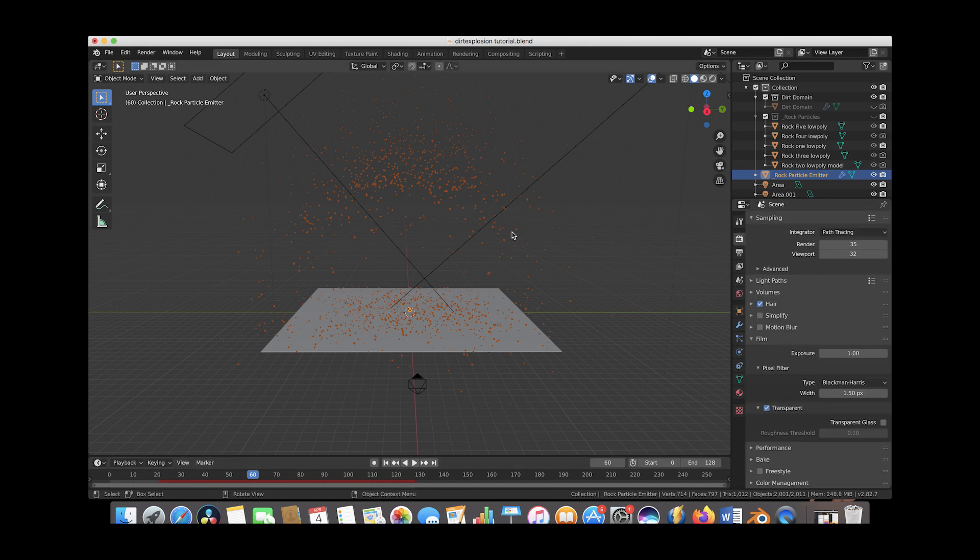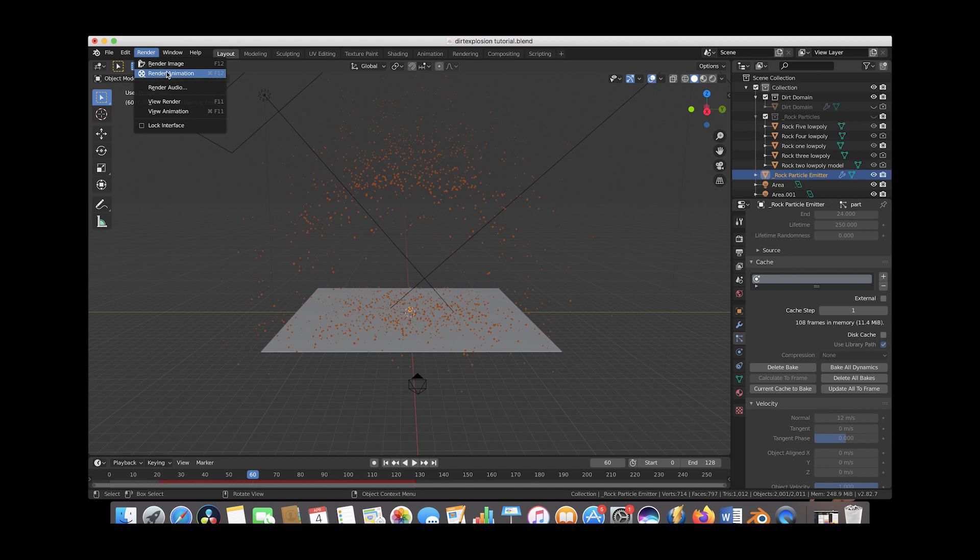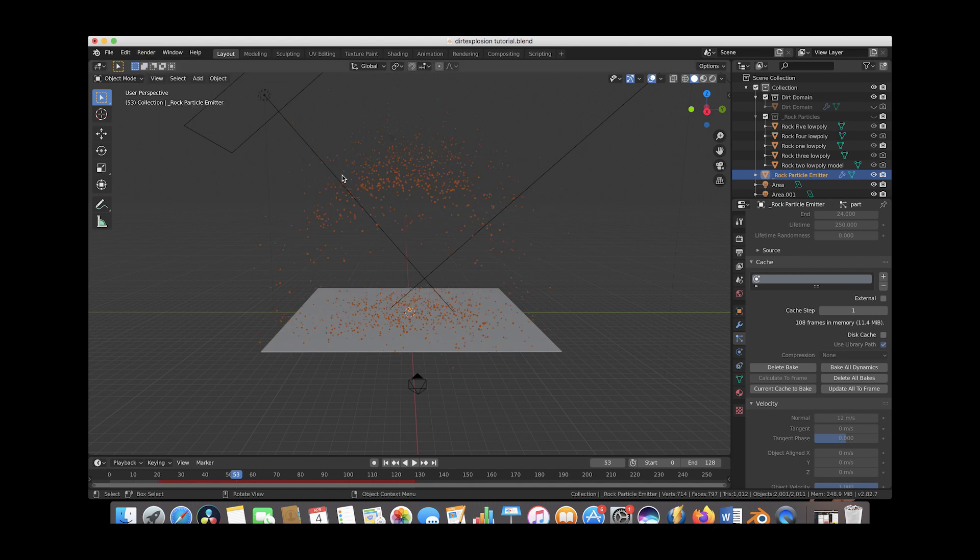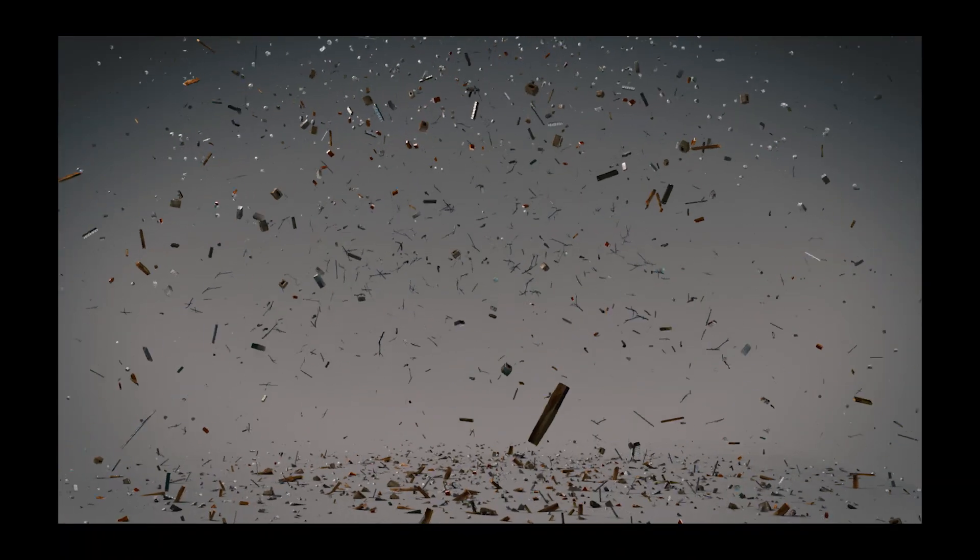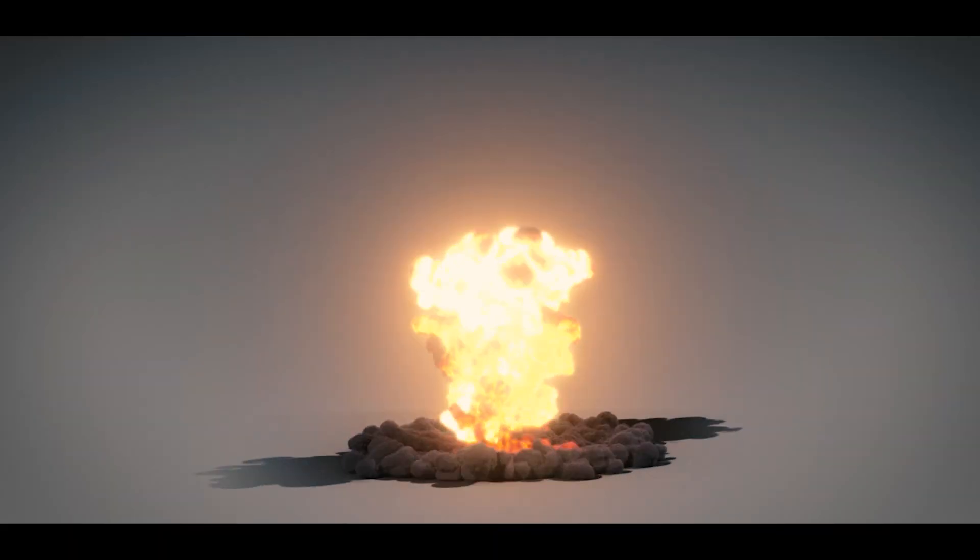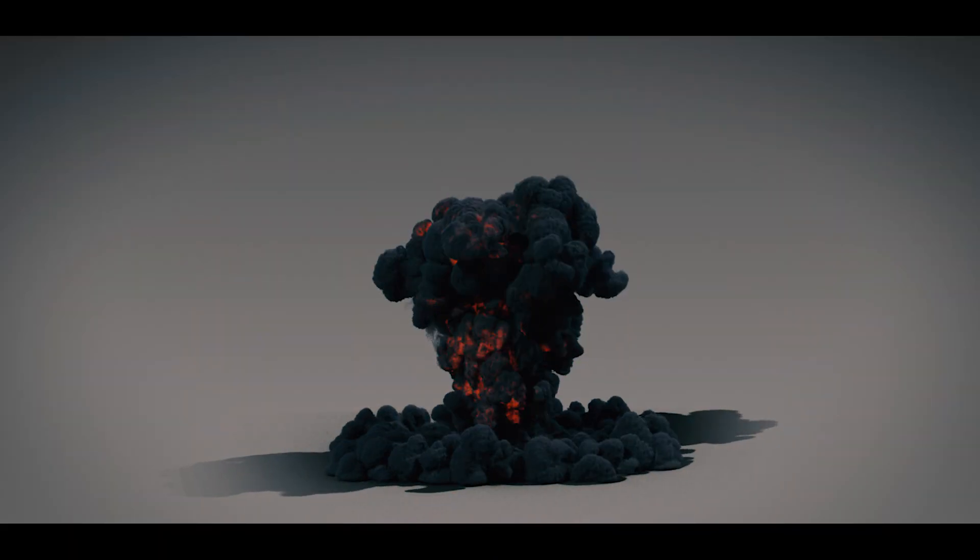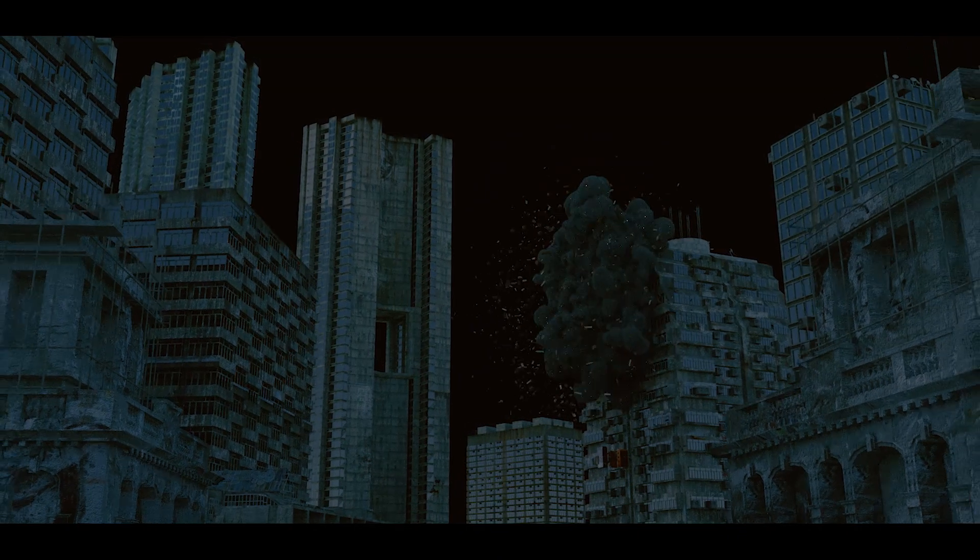And yeah that's pretty much it guys. Once you have something that you like go ahead and bake your particle cache here and you can just render out your animation or image right here and you should have a pretty nice debris field that you can composite with your explosion. Anyways guys that's it for this video, I hope it was helpful. As always feel free to leave any comments if you have any questions or suggestions in the comment section below. We'd love to hear what you'd like to see next. I'll see you guys next time.